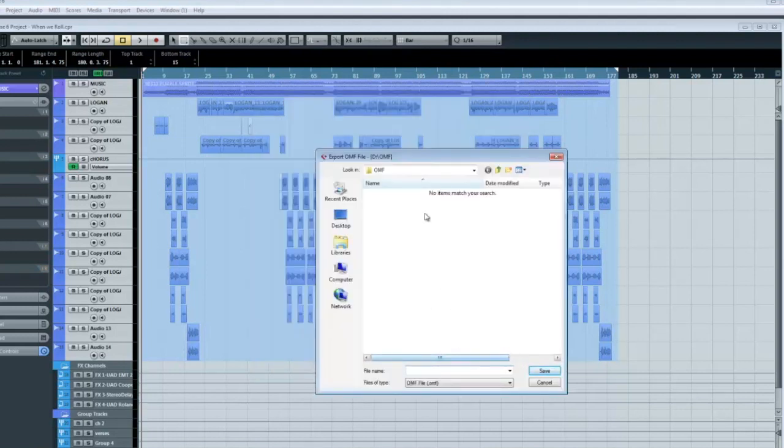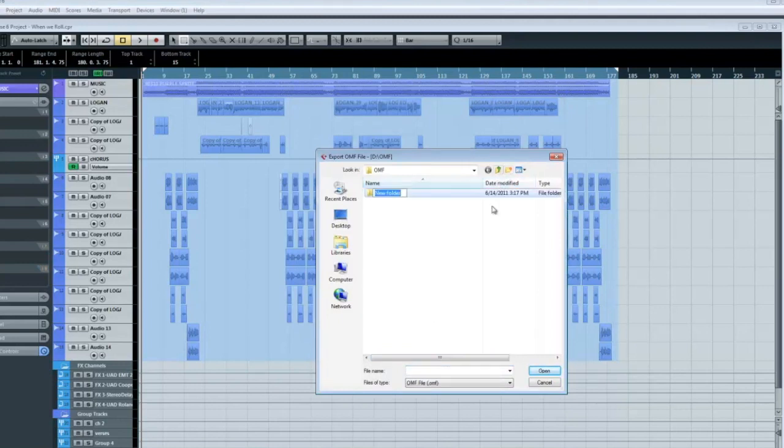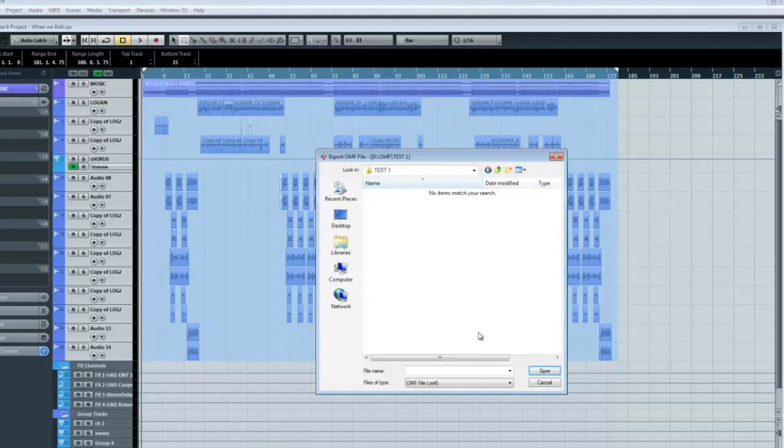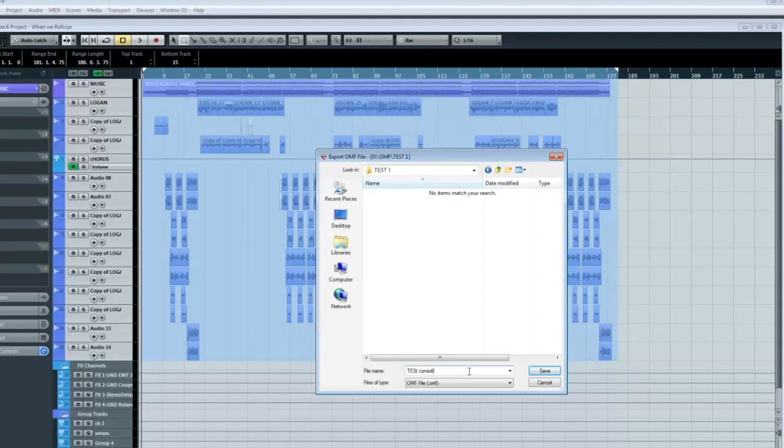So you want to make a new folder here and name it whatever your project is. The first file name will be the OMF file name. You want to name that. Hit save.